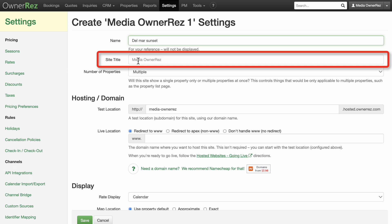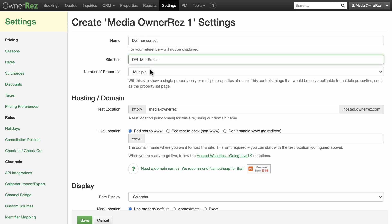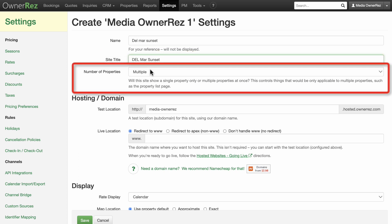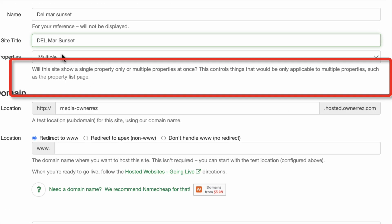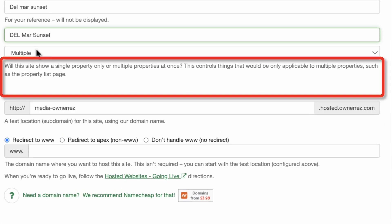For site title, enter the actual name of your site. For number of properties, select from multiple or single. This controls things that would only be applicable to multiple properties, such as the property list page.